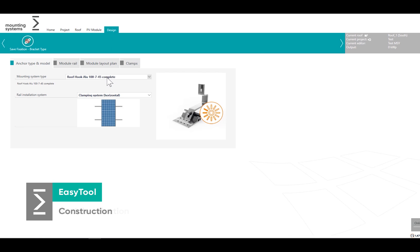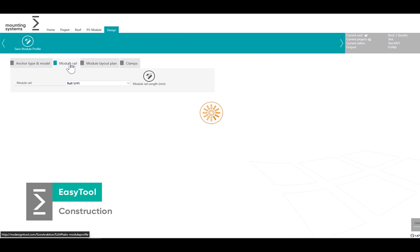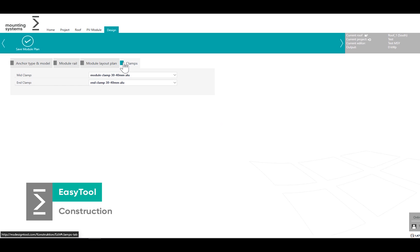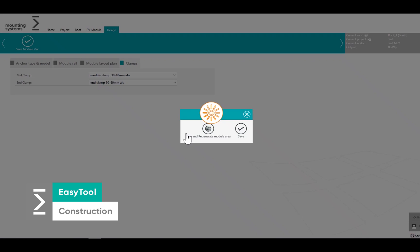In section design you have various options. Select fastening types, module rails and clamps. Remember to save.